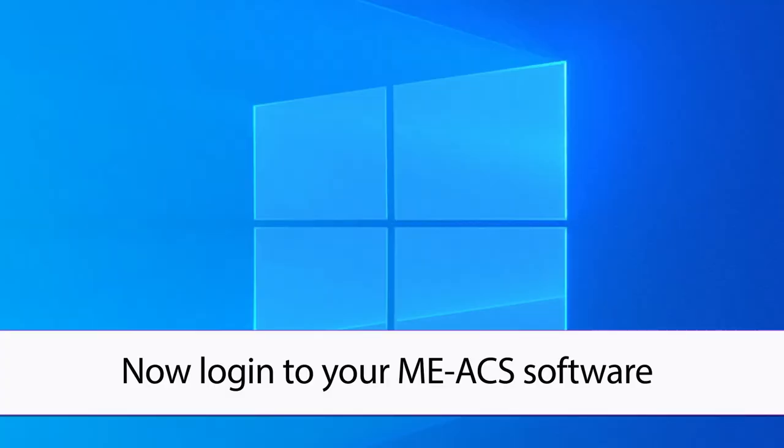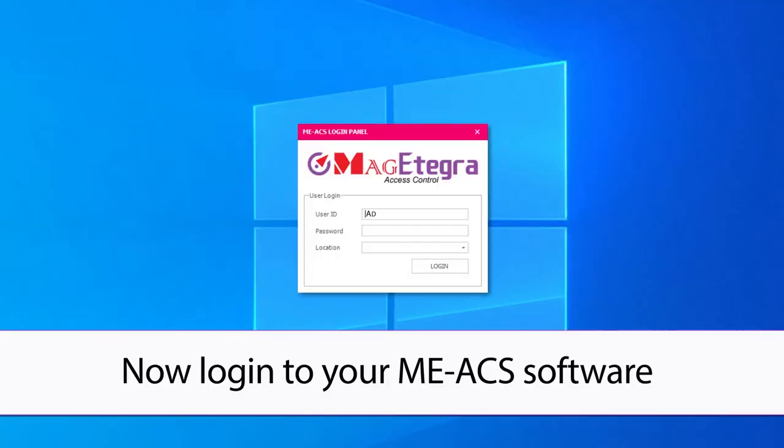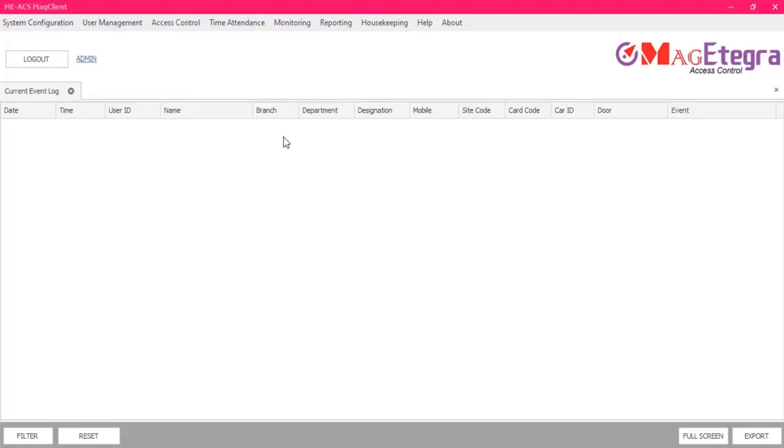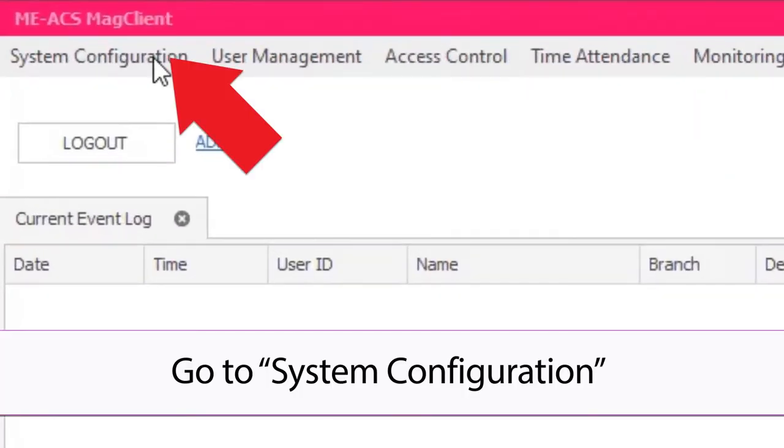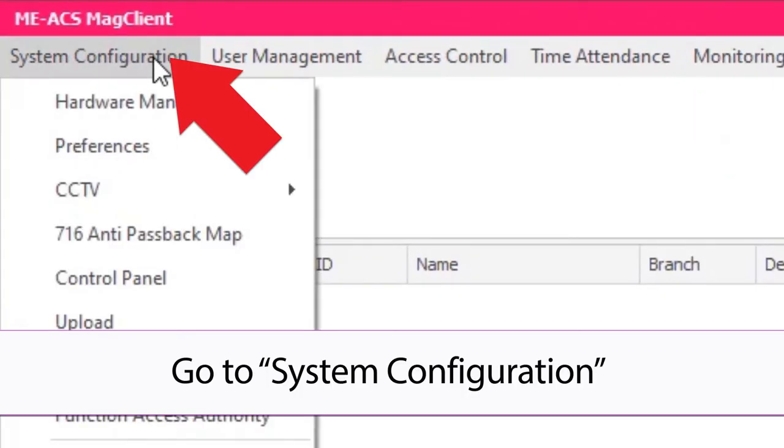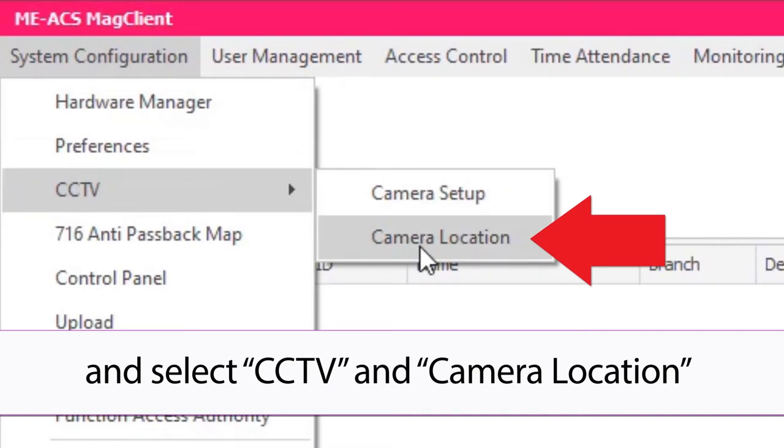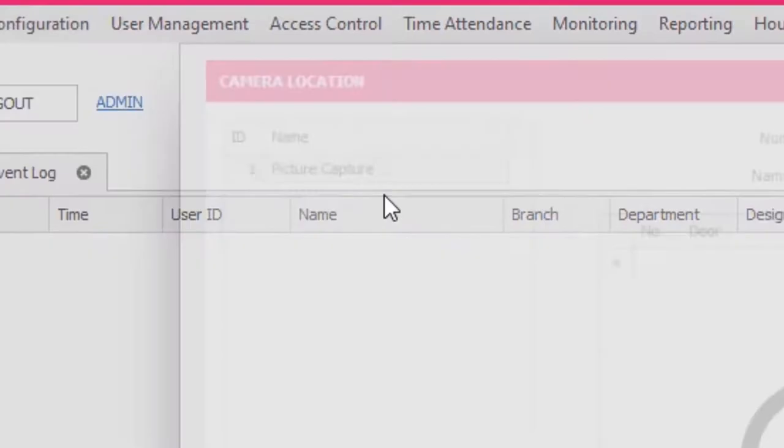Now log in to your MAG-ITEGRA Access Control software. Go to System Configuration and select CCTV and Camera Location.